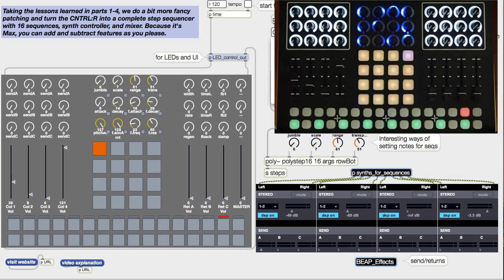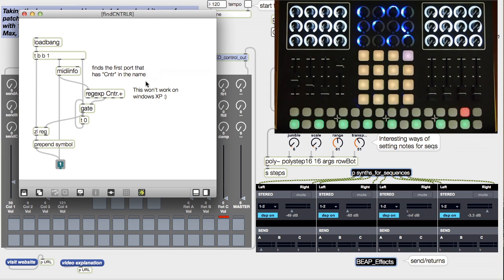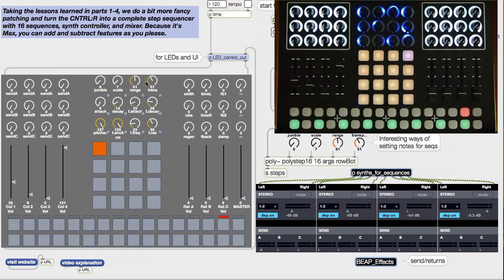When we first open this patch, it looks for a MIDI port with Control-R in the name, so you probably won't have to select anything from this menu. It should just be ready to go.